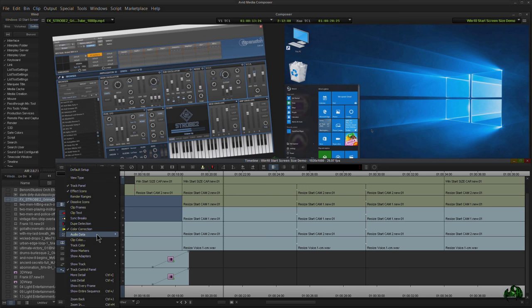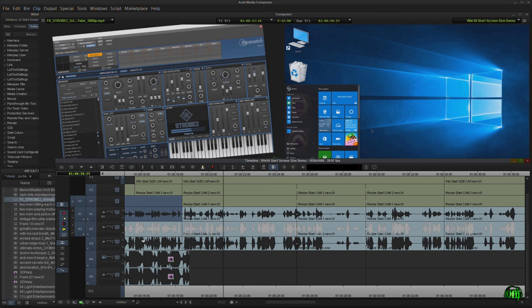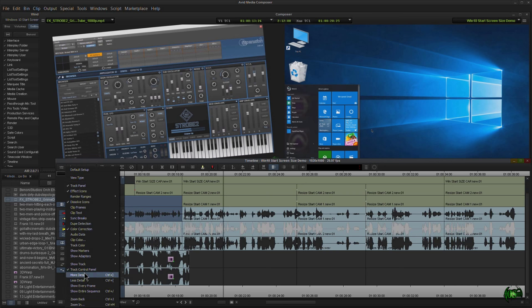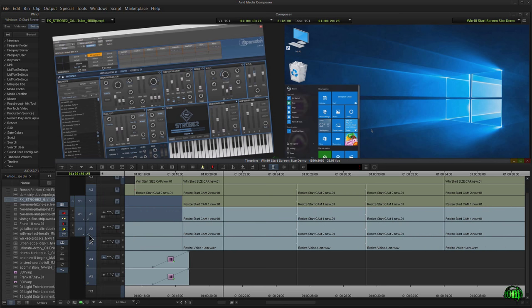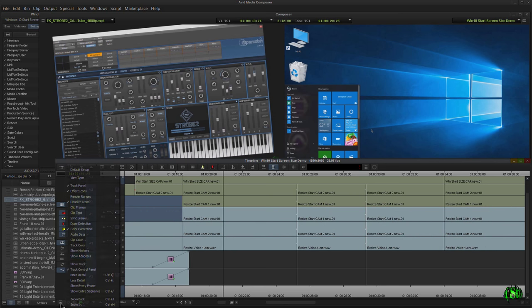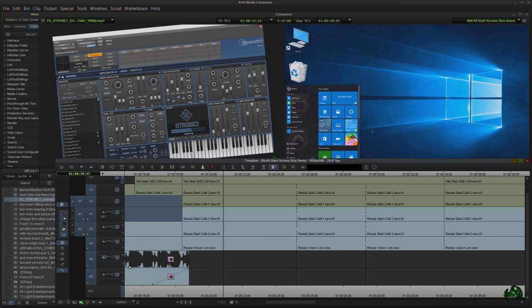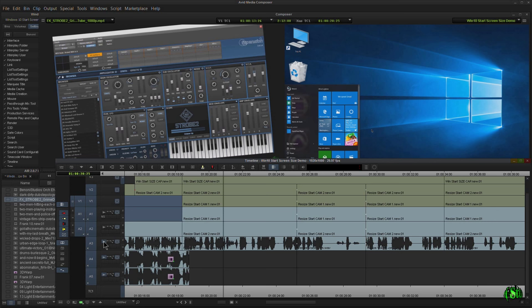So those are your two options. Coming under your fast menu, audio data, we can choose waveform, and that'll show up for everything. If we just want some of the waveforms, we'll set this to none and make sure our allow per track settings is checked. Now we can turn on and off our audio waveforms on a per track basis.